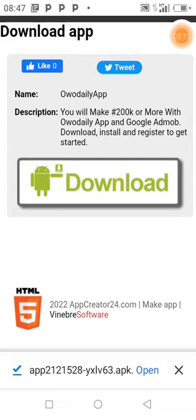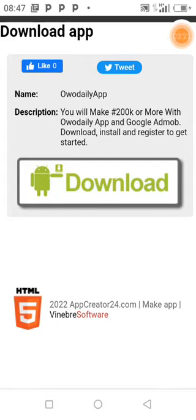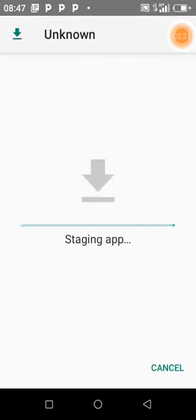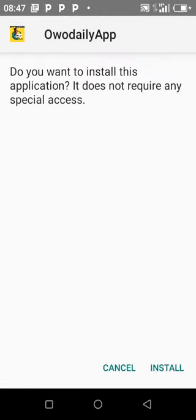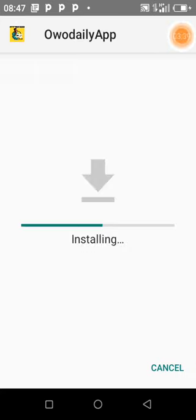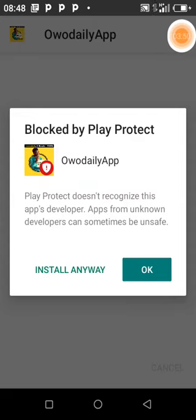The app has downloaded. Click on Open. You can see 'WO Daily App — do you want to install this application?' It does not require any special access to your files or anything. It's a simple and straightforward app. Click Install and it begins installing.